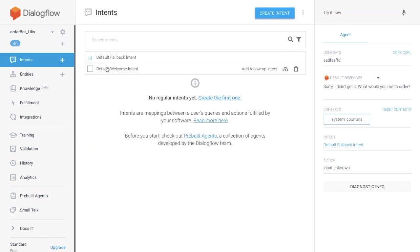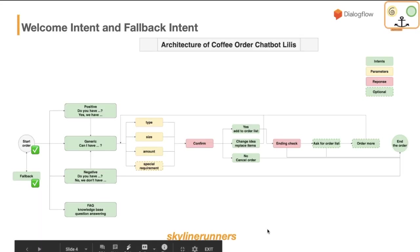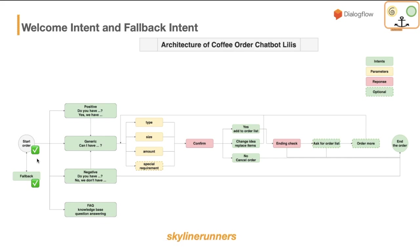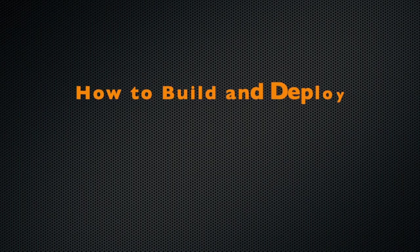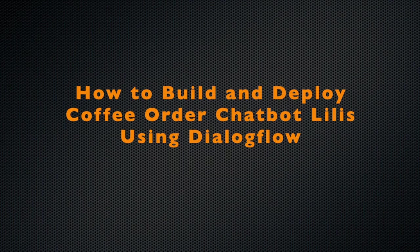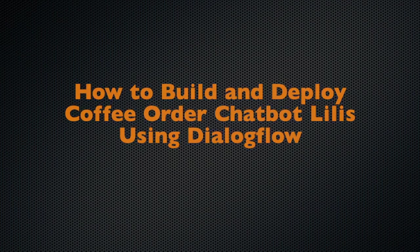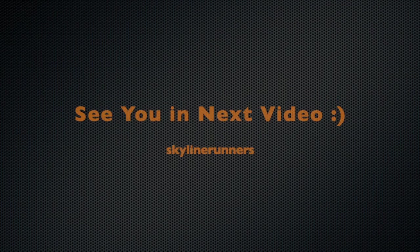In this video, we modify these two default intents for our chatbots. In next video, we will create an intent to take orders from customers. We will see how to handle coffee type, coffee amount, and coffee size. Subscribe to the channel for future updates. Share the video with your friends who are interested in building chatbots. See you in next video.